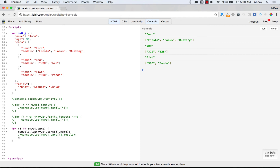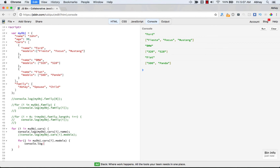To access individual model elements, use a nested for loop: for j in myObject.cars[i].models. Then inside, console.log myObject.cars[i].models[j]. This gives each model element on a new line rather than printing the whole array at once. Let's run this.